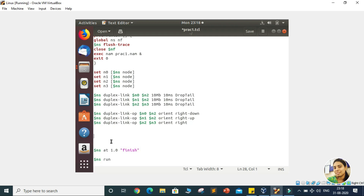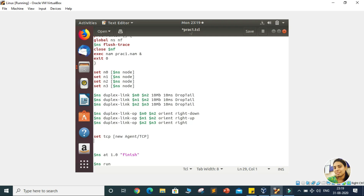For establishing the TCP connection, whenever two entities want to communicate with each other, they require one third entity — a process in this scenario. We will first provide one agent or process so that we can establish the connection between two nodes. For that purpose we require one variable. For a TCP connection, I am taking the variable name as TCP, and since we are generating a process, we will say that this is the agent and the type of agent is TCP.